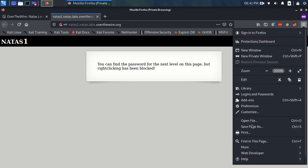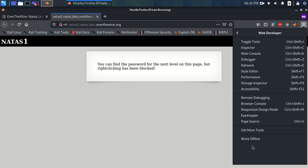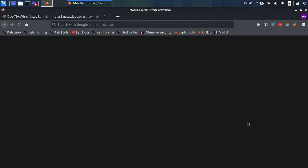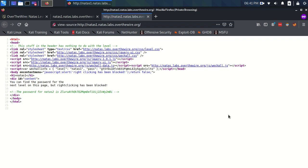I could also go to this hamburger menu over here, go to web developer, this is in Firefox. And then page source, so let's click that.